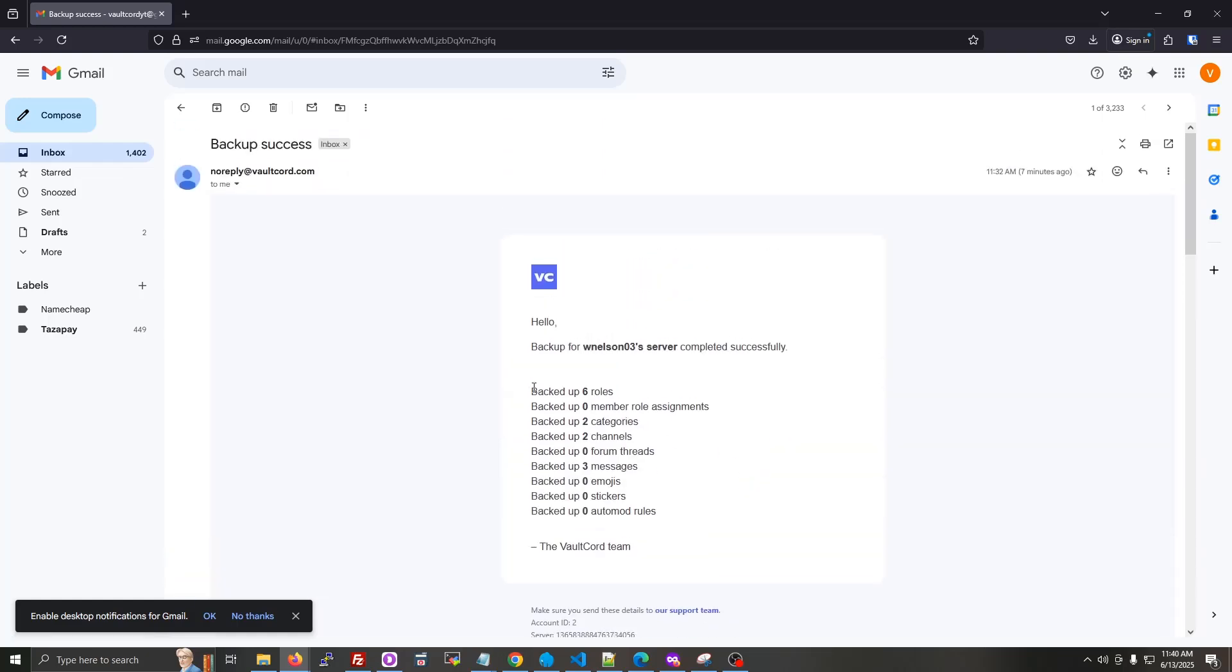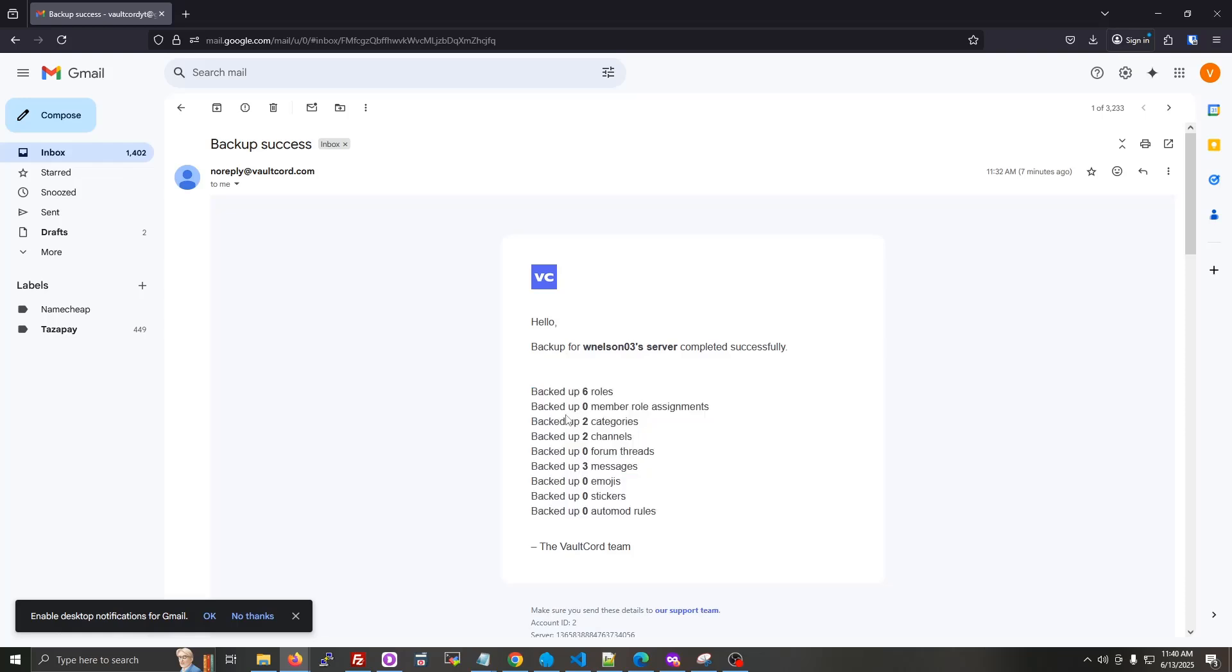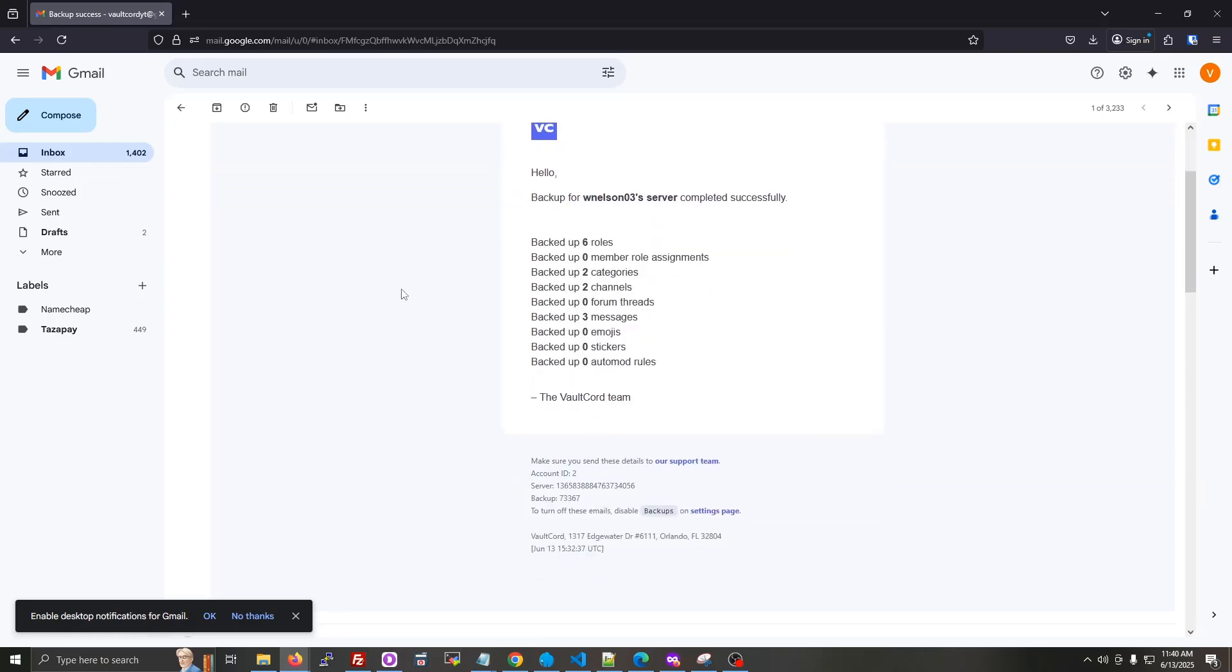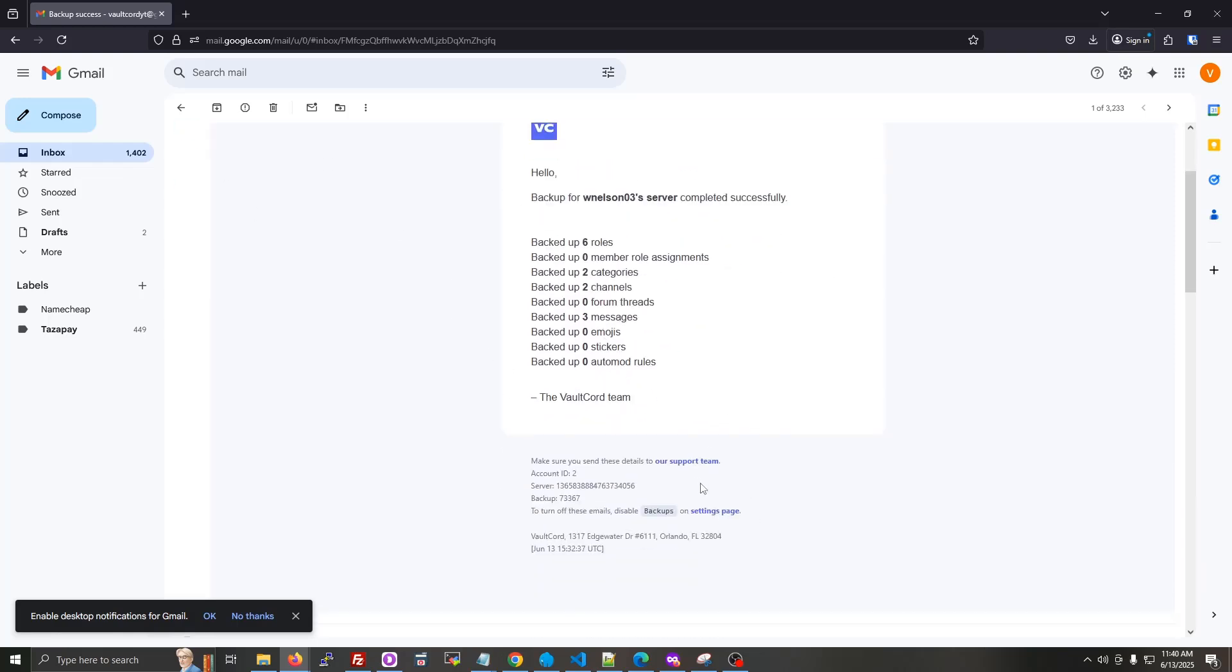It will tell you the number of channels and every other thing. So you can confirm that it backed everything up. And if these emails get annoying at all, just come down to the settings page link and turn off the settings.